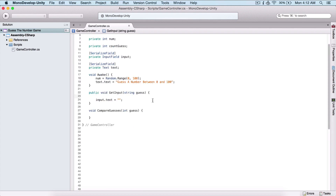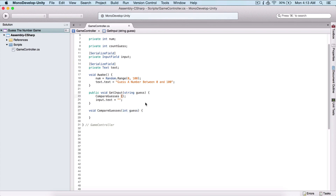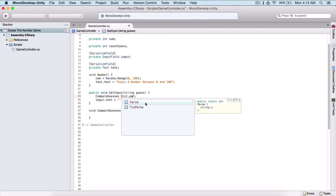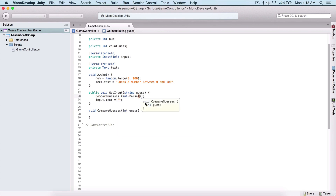Now inside of this function, I'm going to call our CompareGuesses function and we need to pass an integer. This is the guess right here, but I cannot pass it like this because it is a string and we need to pass an integer. So we need to convert our string into an integer. For that, I'm going to use int.Parse and pass our guess as a parameter — this is going to convert our guess, which is a string, to an integer.